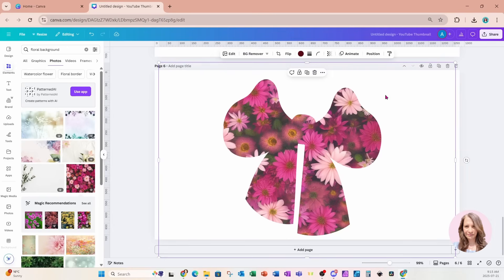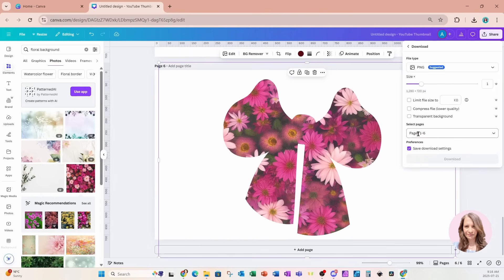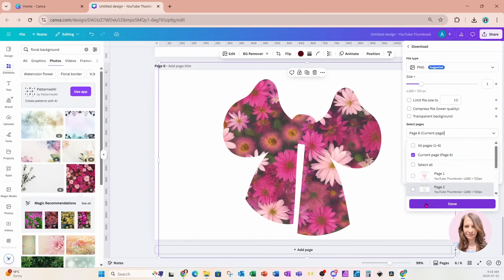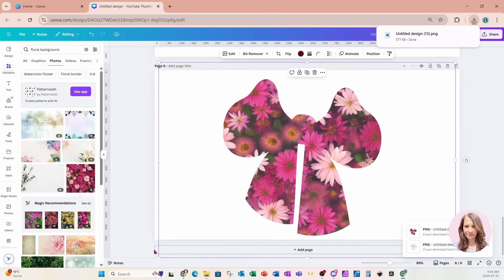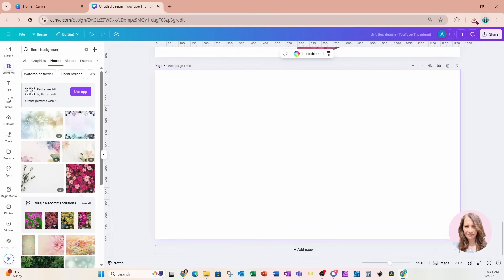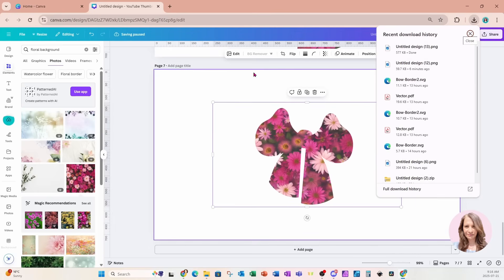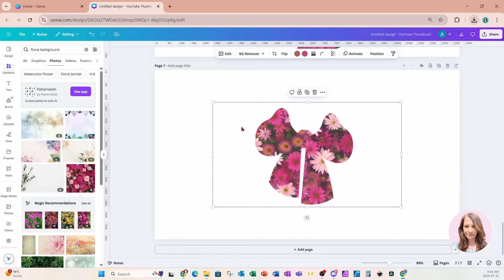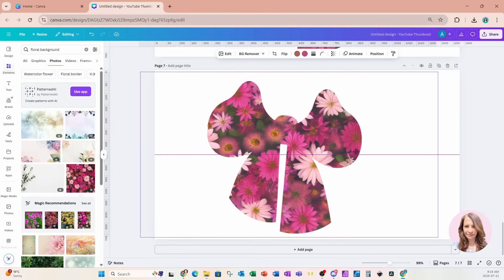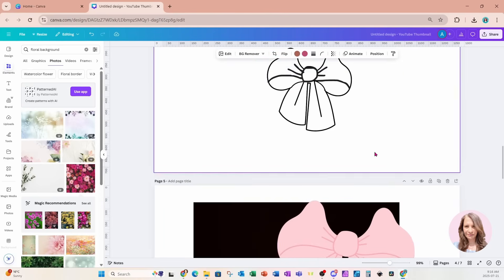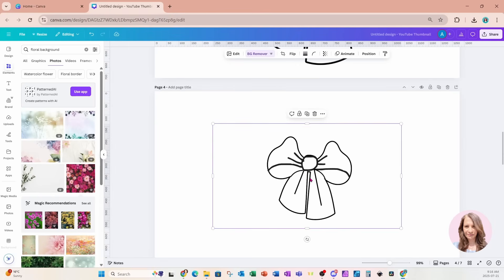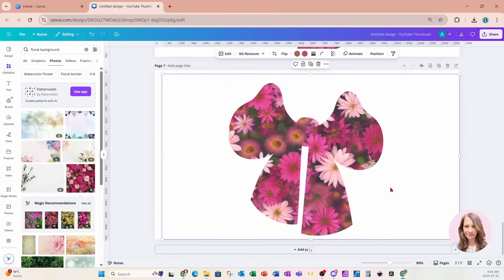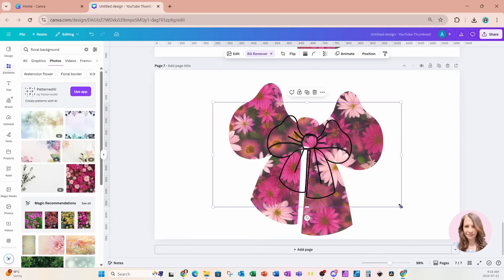Now we're going to download this design to convert it into an image. I'll go to Share, then Download — I only want page six. I'll add another page and bring that image into Canva. You'll recall this bow needs a white background — don't remove the background, leave the white background on the bow and I'll show you why in a minute. I'll make it a little bit larger.